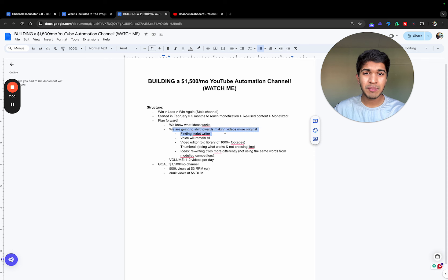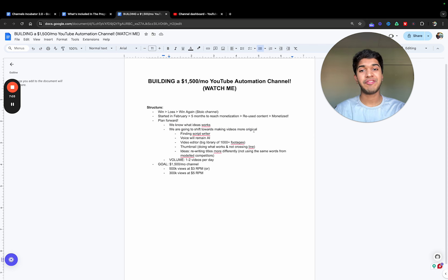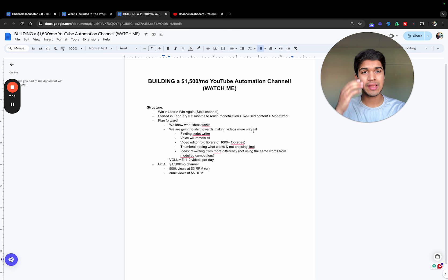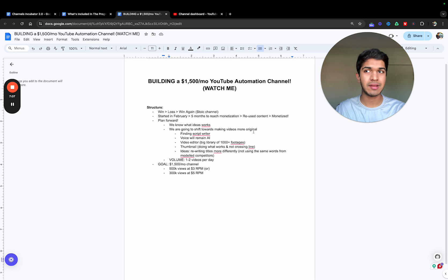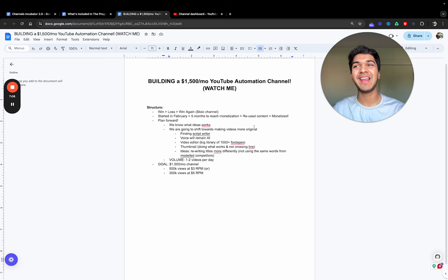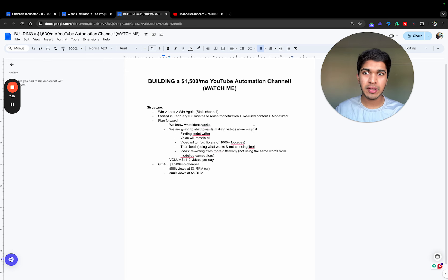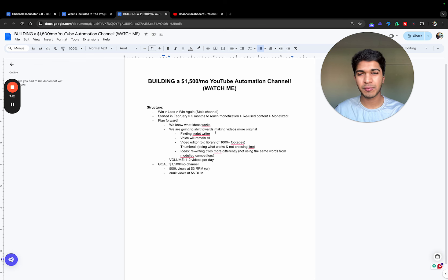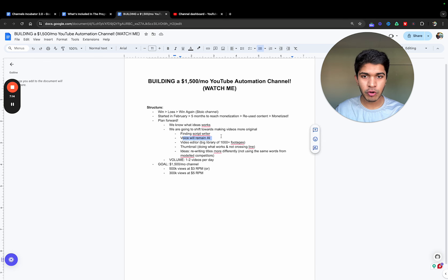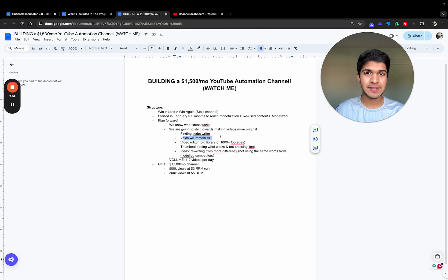We know what ideas work. We can continue in that direction. We're going to shift towards making videos more original. What do I mean by that? Finding a real script writer. I don't know how I'm going to do that—whether I'll be paying them on a per script basis or partnership basis, probably per script basis. Voiceover will remain AI.